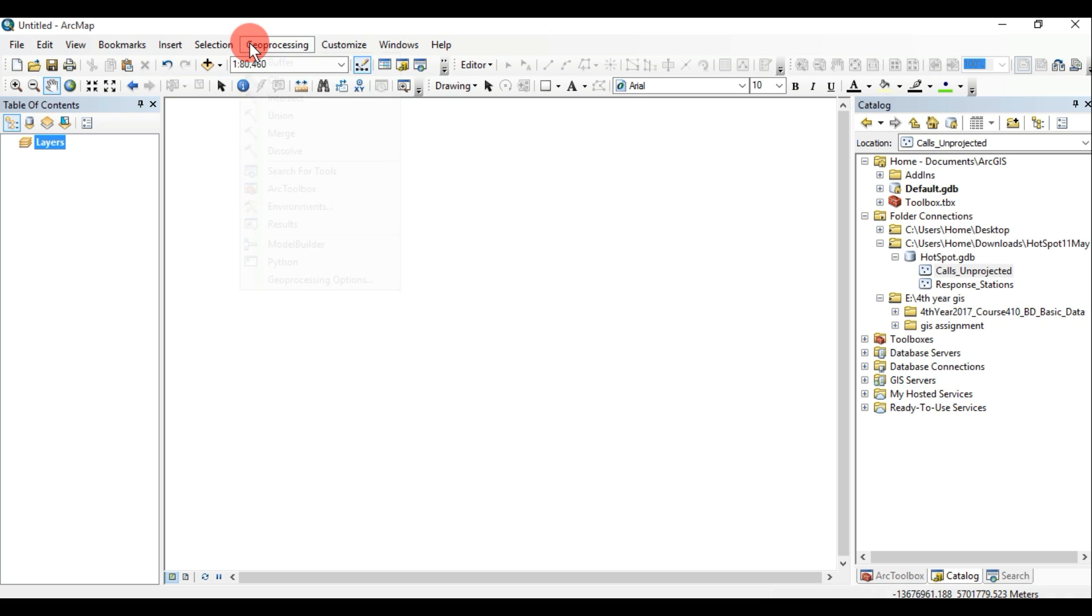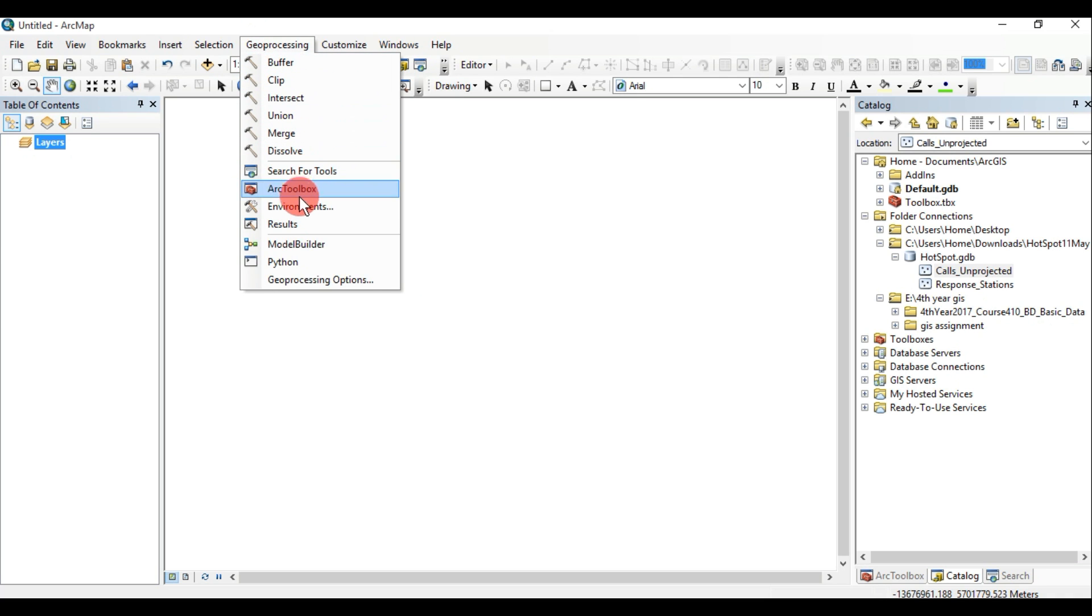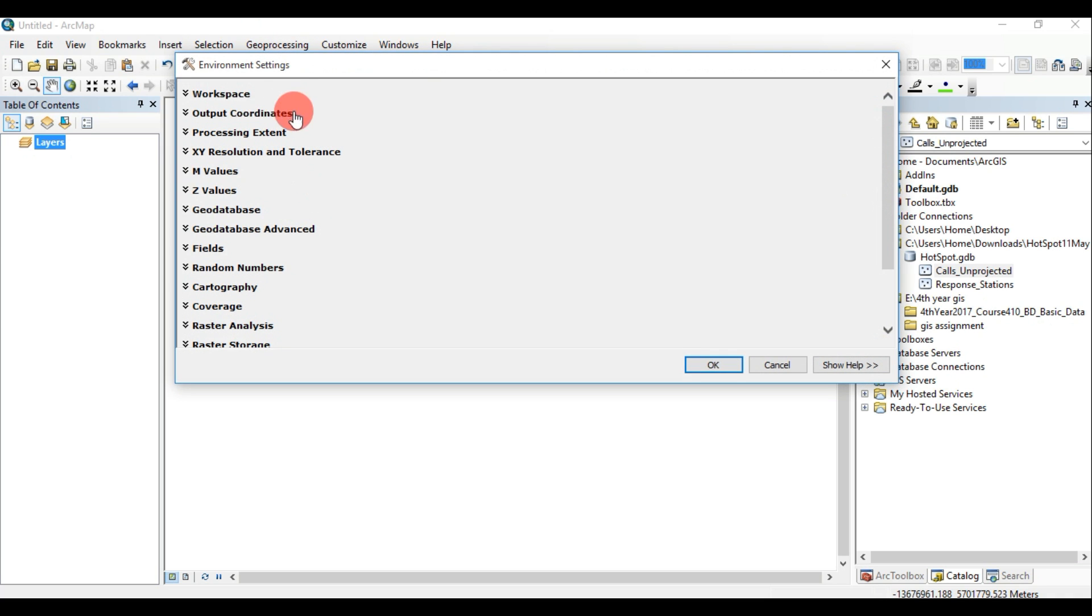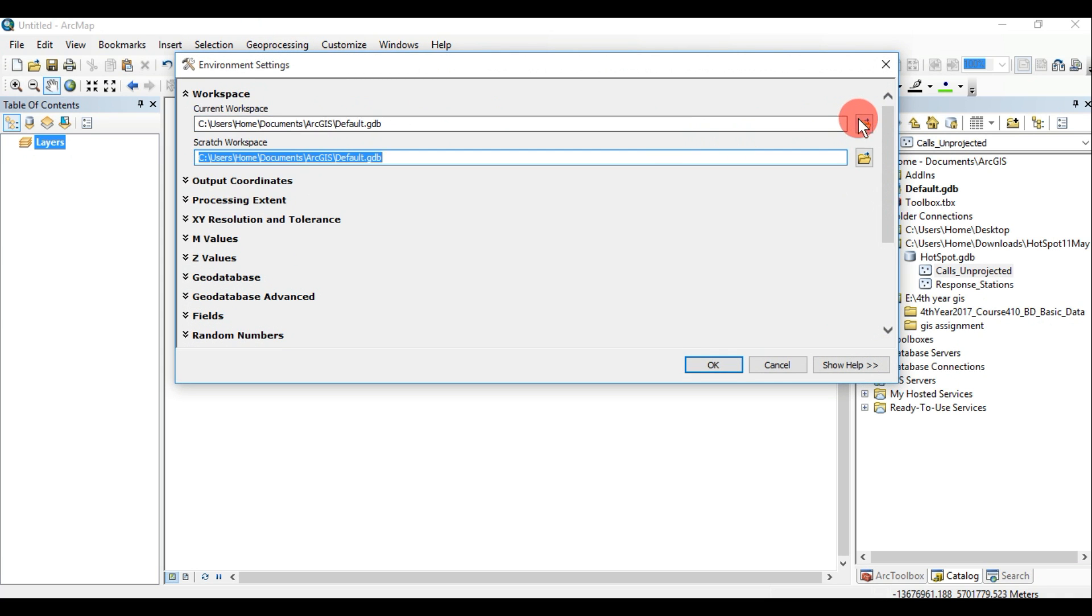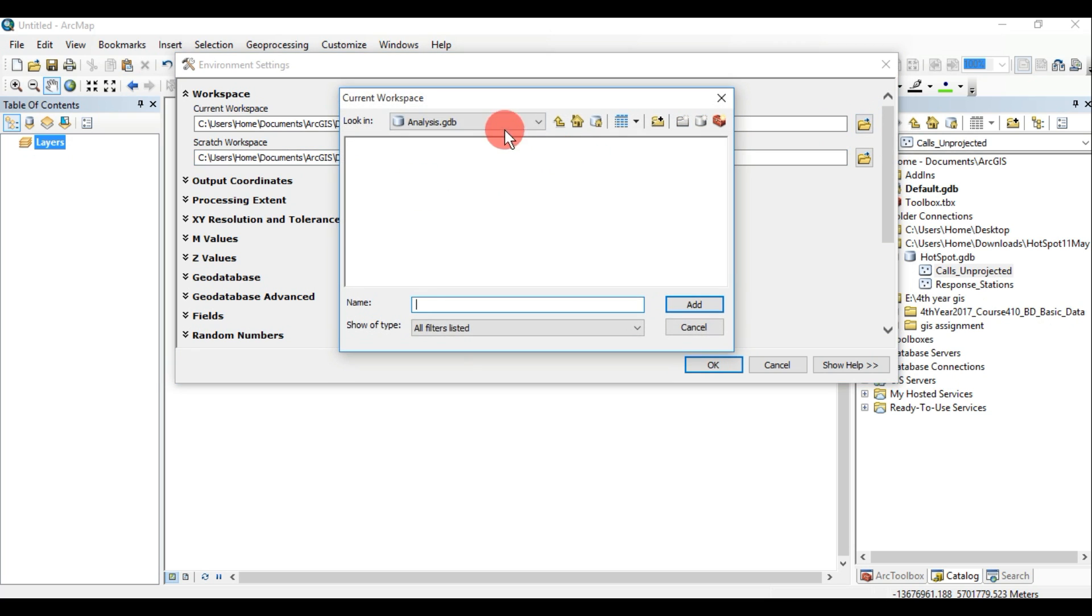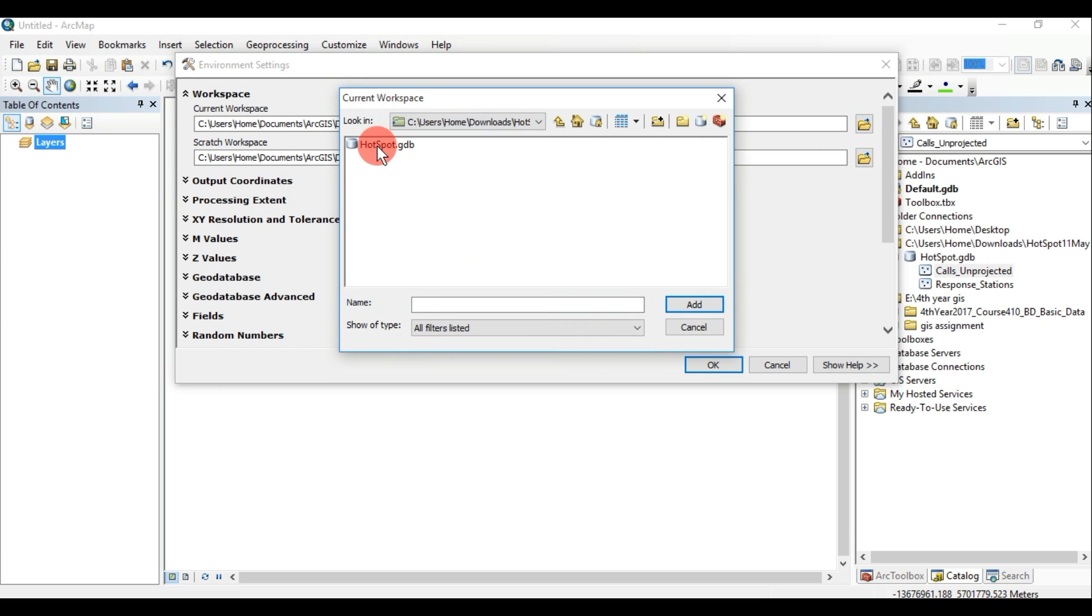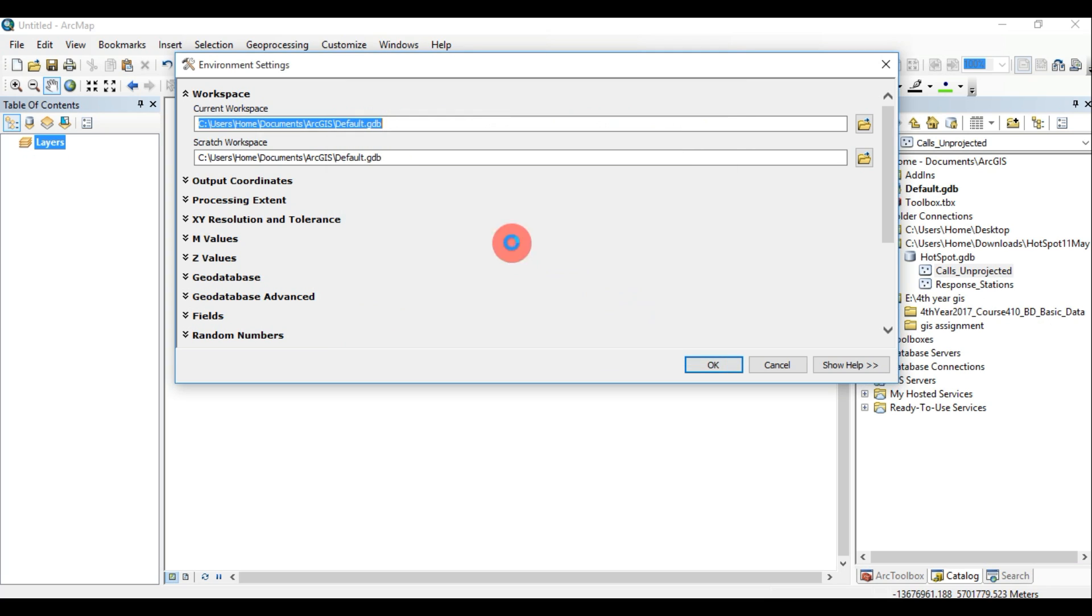Geoprocessing environment settings are additional parameters that affect a tool's results. Current workspace: Tools that honor the current workspace environment setting use the workspace specified as the default location for geoprocessing tool inputs and outputs.